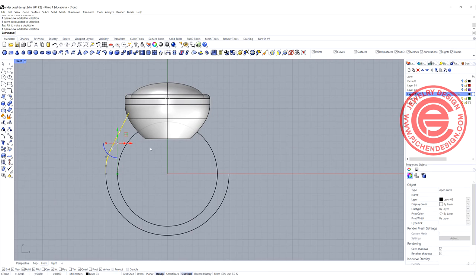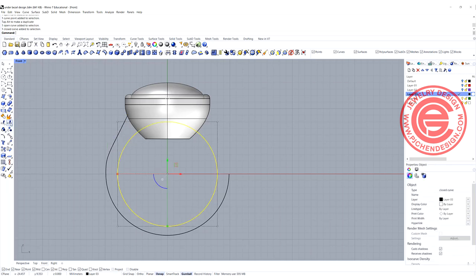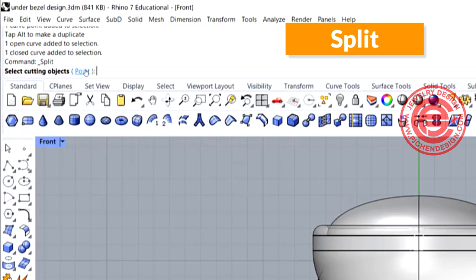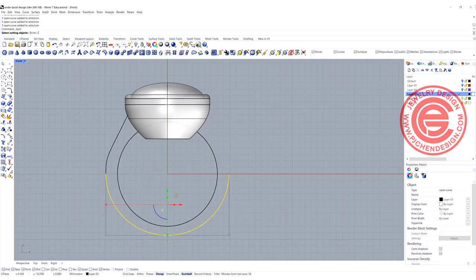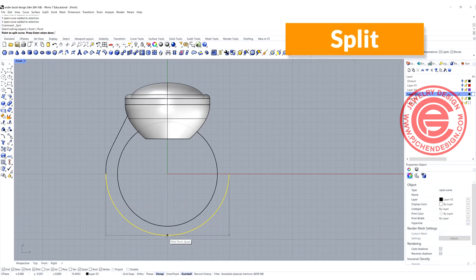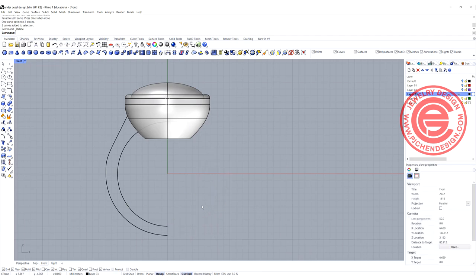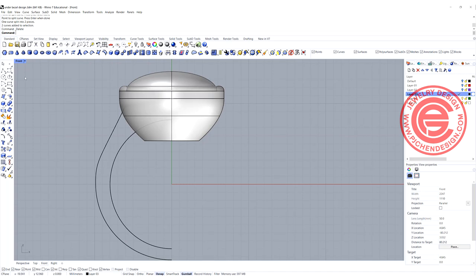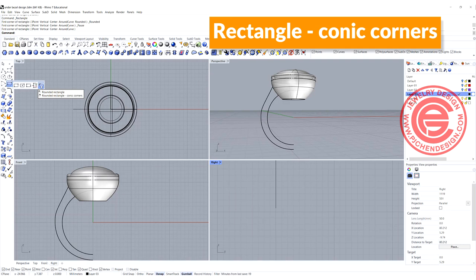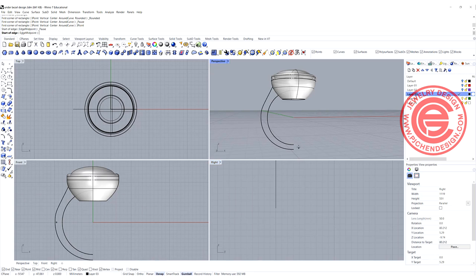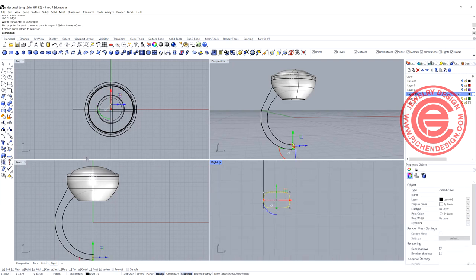Once you have that, we can do our sweep. I only need to create half of a ring shank, so split this curve in half using the split command — on the top view, click on the point, splitting on the quadrant. Split the bottom one the same way. Now creating the cross section: use the command rectangle corner, right-click for conic corners, use three points, snapping into points on the perspective view, then move to the right view. Move this profile back to the endpoint.